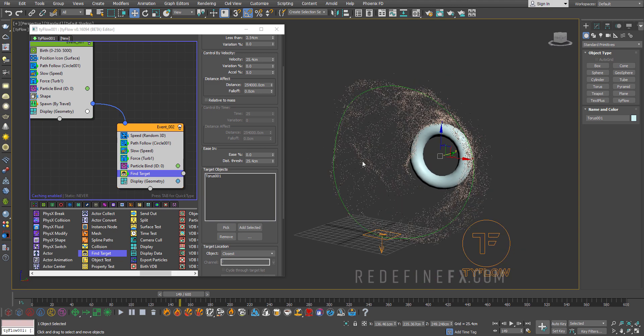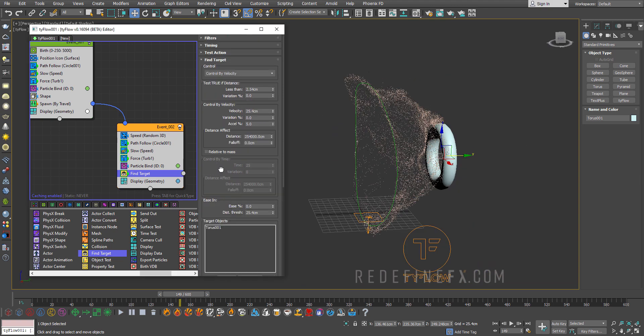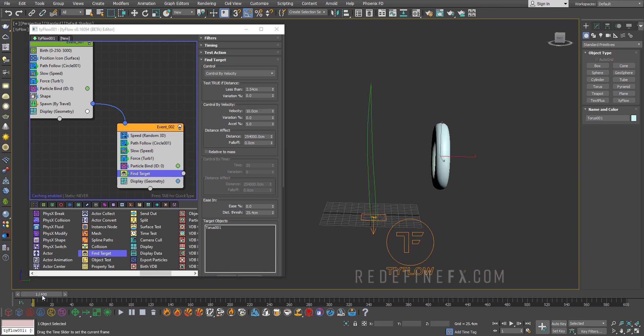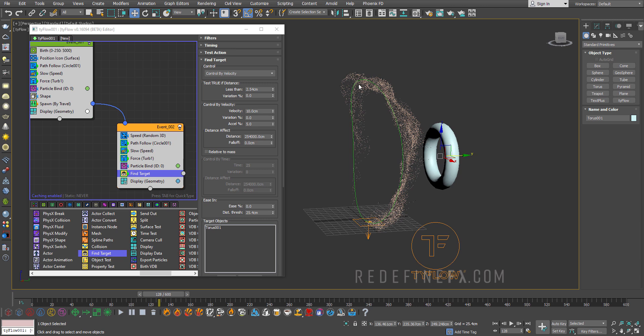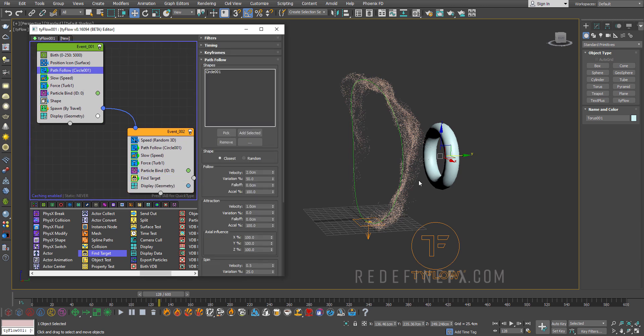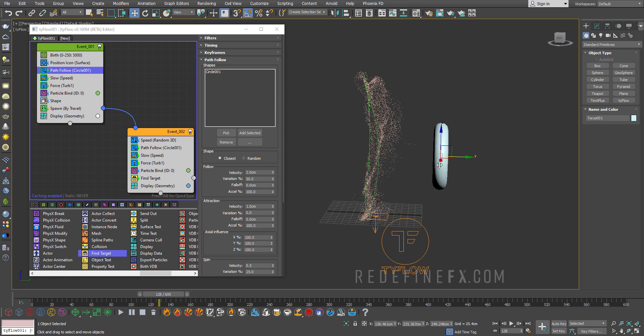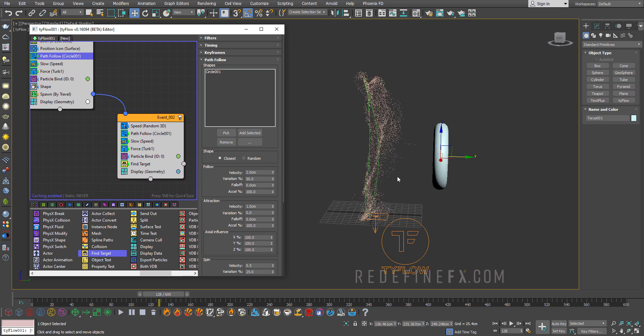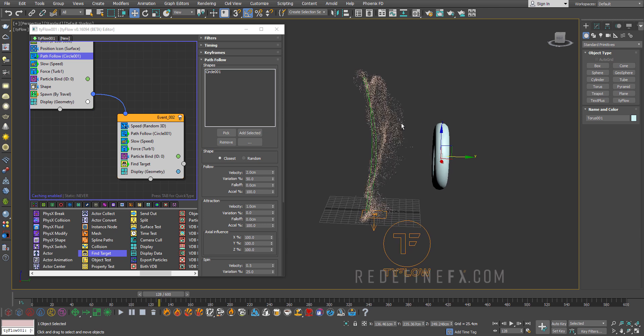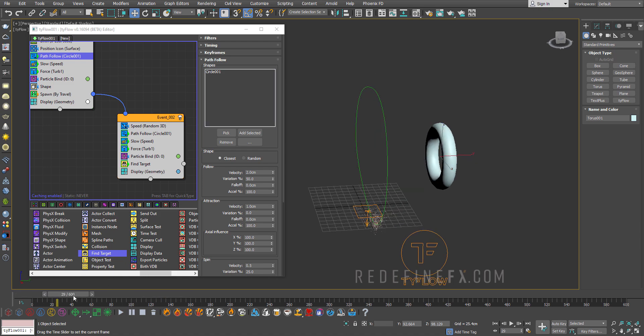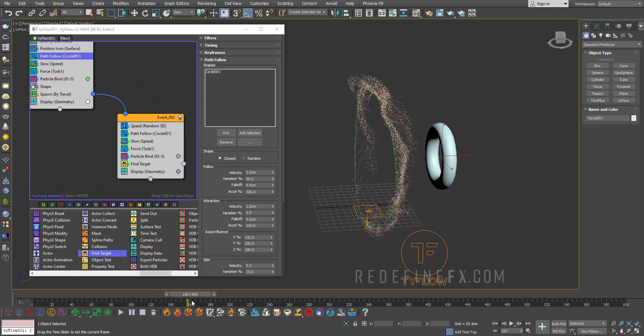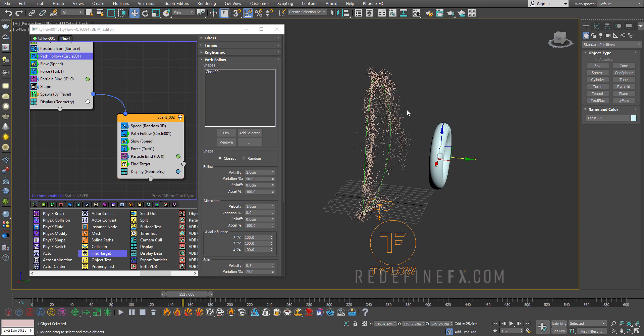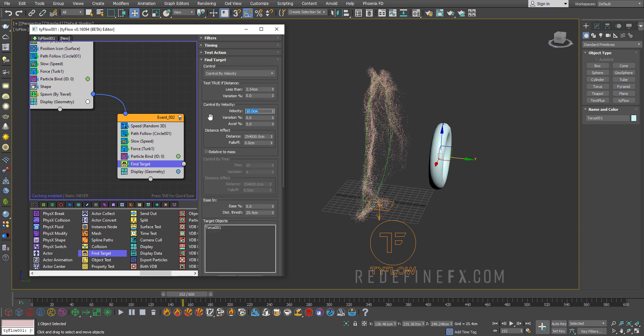So that looks pretty cool. Now it's just a bit too strong. So I think you can just set the velocity here to like 10 centimeters. Perfect. So basically right now what's happening the particles are attracted to the circle with the path follow operators. But they're also being attracted to the torus with the find target. So those two forces are fighting against each other. So you get a bit of a depth as the particles travel to the torus. But then they are pulled back to the circle. And you get this sort of a nice three-dimensional thing going on. Maybe we can increase the effect a little bit more. So I'll just do 15 centimeters for the velocity here.